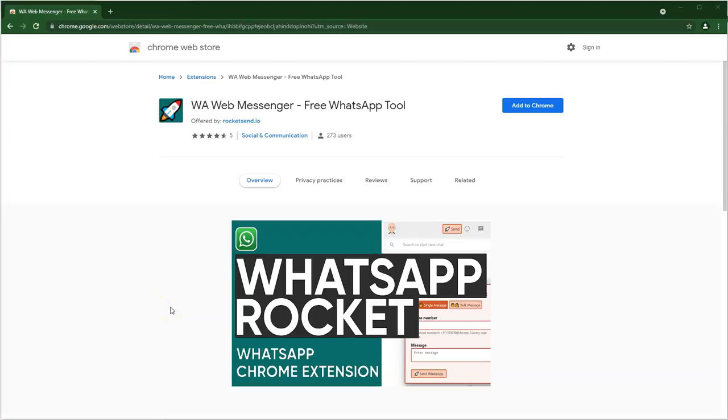Thank you for considering our WhatsApp Chrome extension. In this video we will go through the basics of this Chrome extension and how you can get the most value out of it.